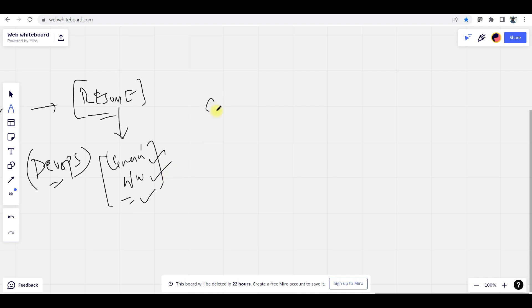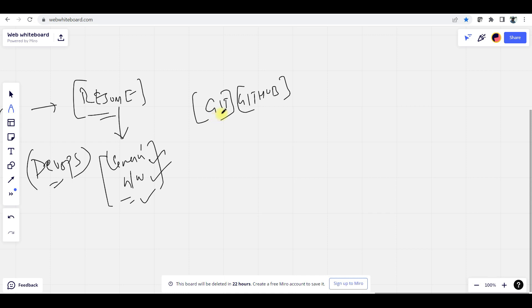Next, we will talk about Git and GitHub. Git to GitHub plays a very important role, especially whenever it comes to integration and automation.